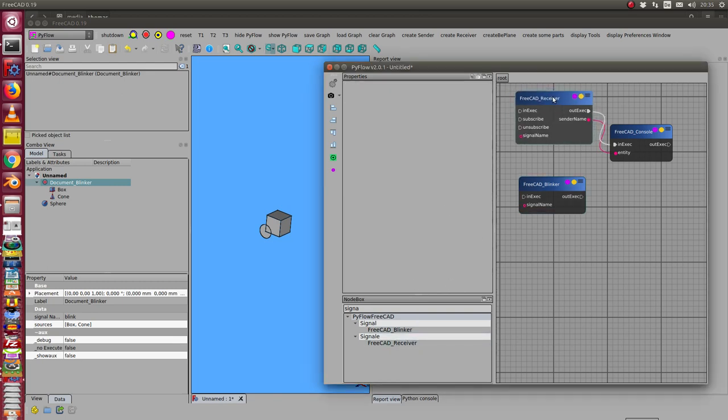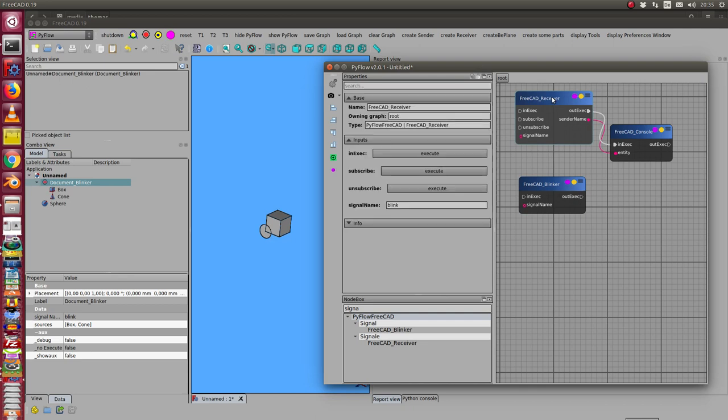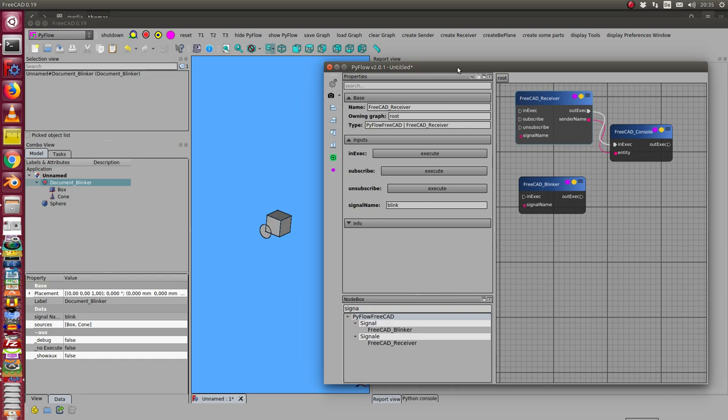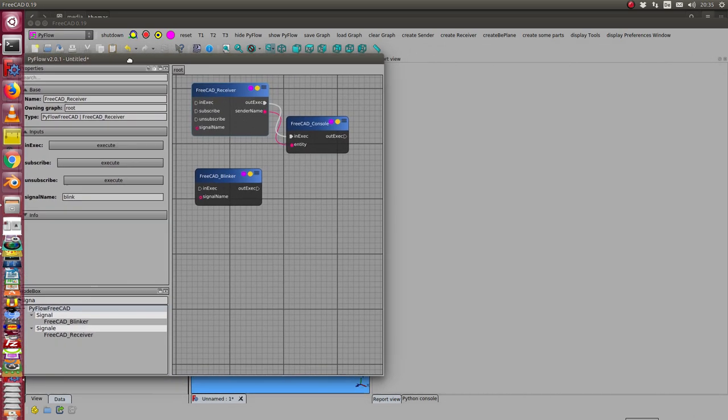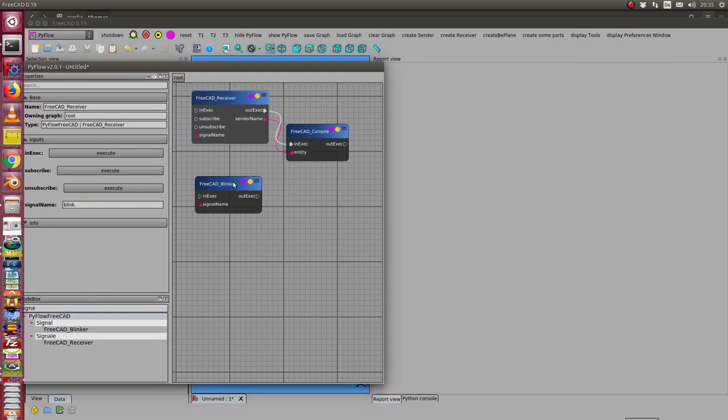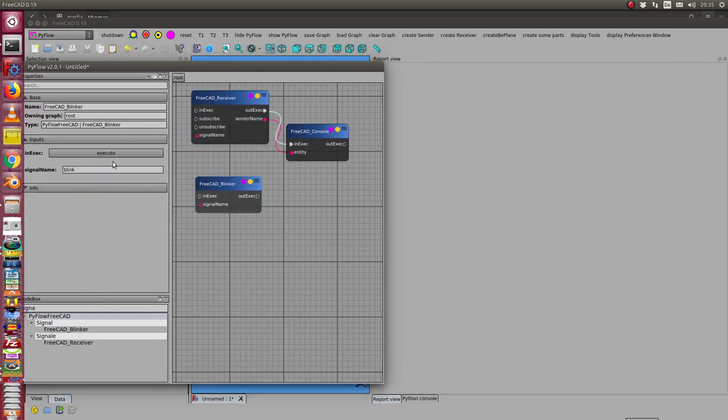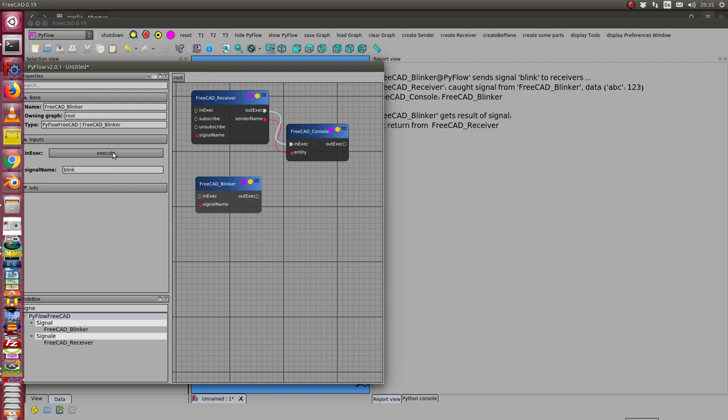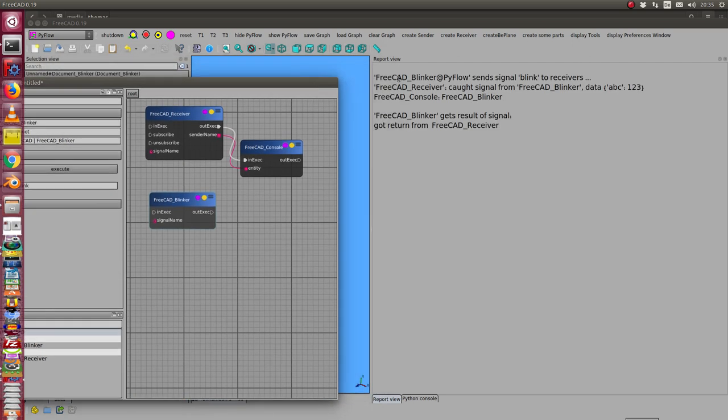I have to start the receiver. I subscribe it with the signal name. And now when I fire the blinker, then I see here the blinker sends signal to the receivers.